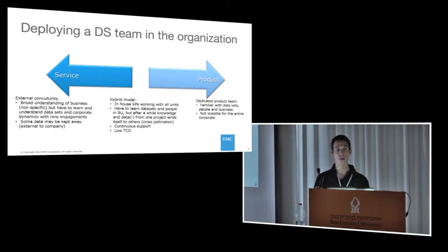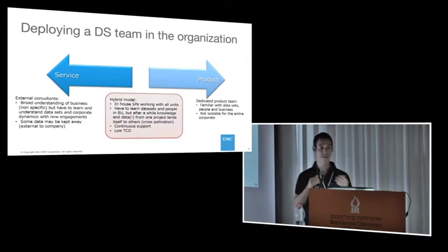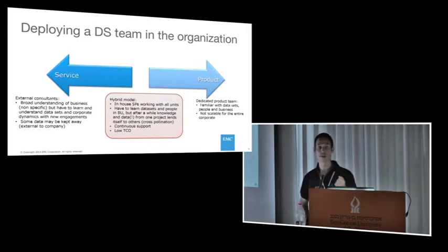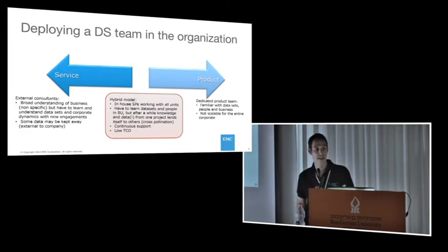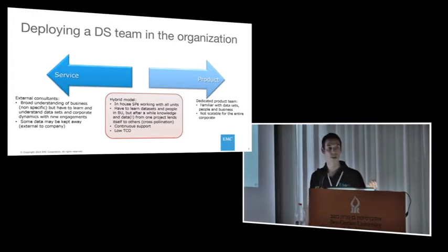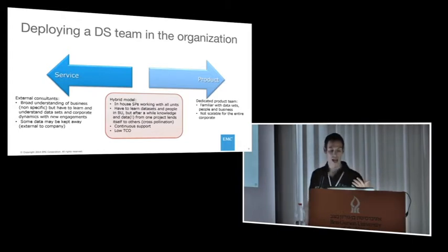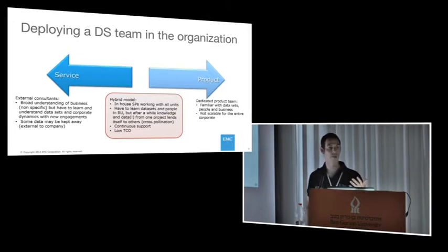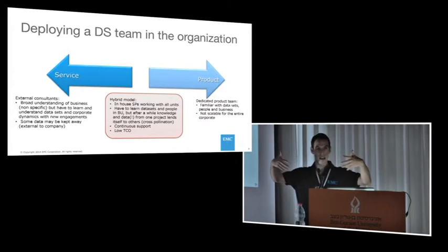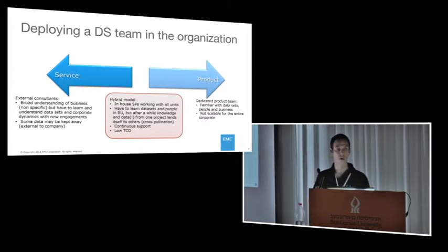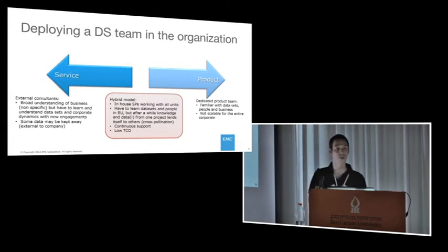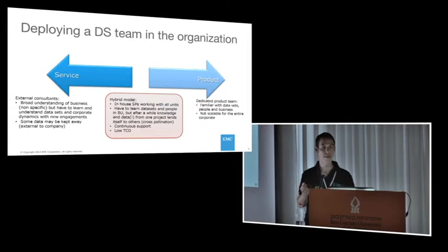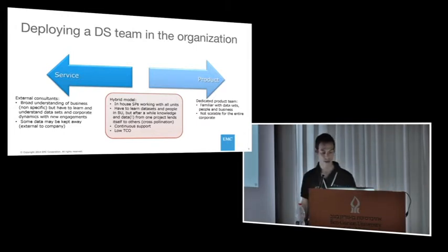In our case, we adapted the hybrid model, which is a mix between the two: in-house service providers working with all business units within our organization. You do gain from taking the knowledge and bringing it from one business unit to the other. There is cross-pollination in that model. The data science team is suddenly at the core of the corporate. It's valuable for every corporate to have a group of people able to take insights from one business unit and pass it on to the other.